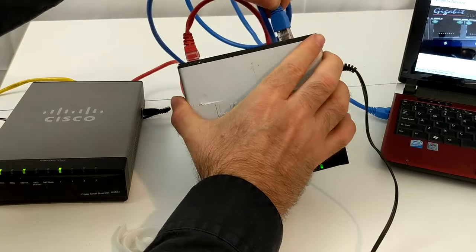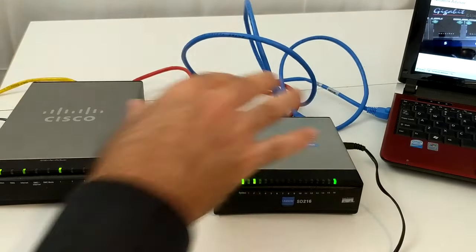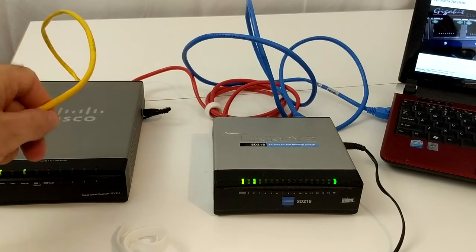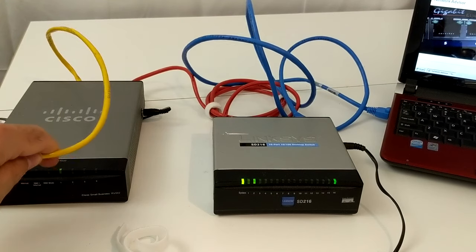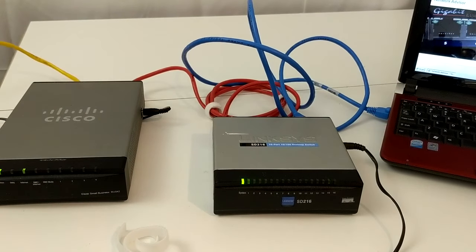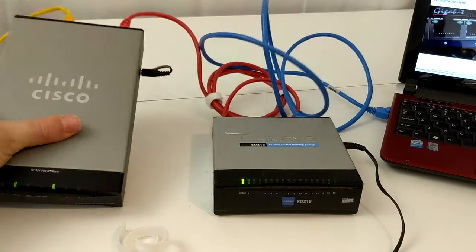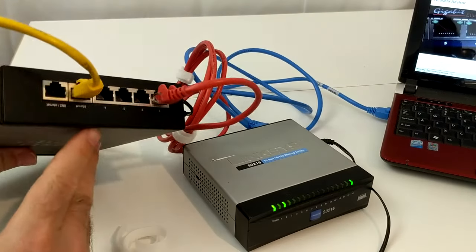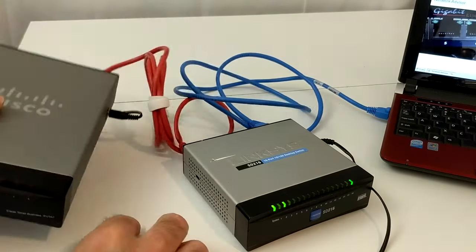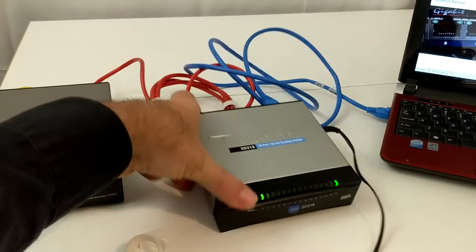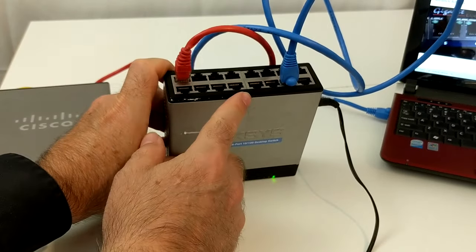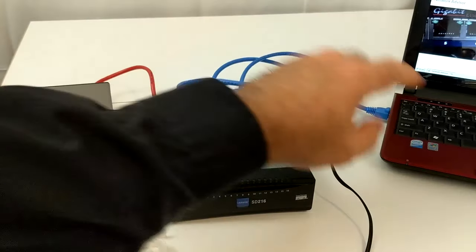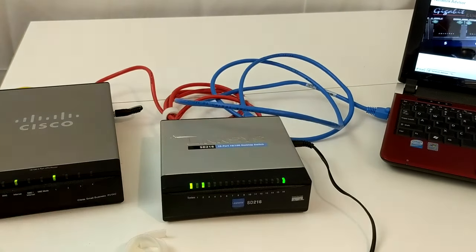So let's recap what happened here. We took an outside Internet connection, which was given to us probably from either a DSL modem or a cable modem, or maybe even a T1, which is usually seen more in bigger offices. We went into a router. We came out of the router's switch port, and in order for us to make more switch ports, we went into a 16-port switch, and then out of that 16-port switch, we went into a PC.